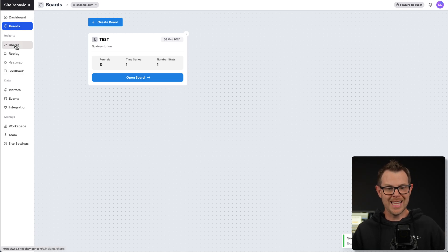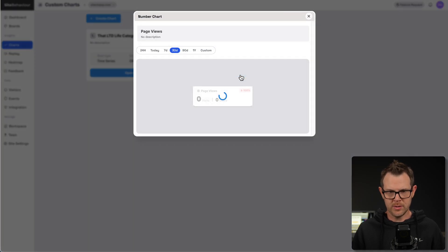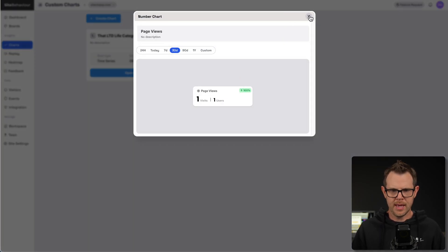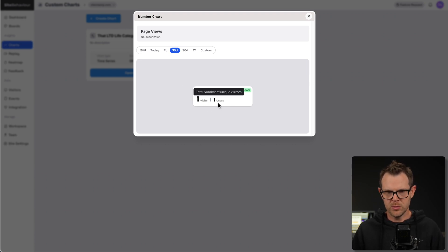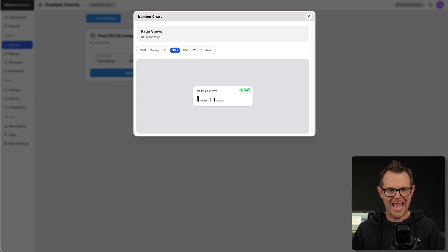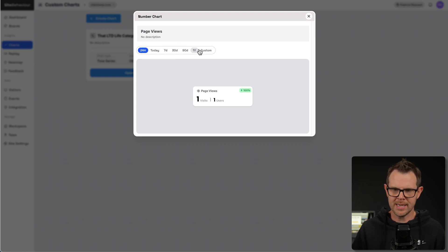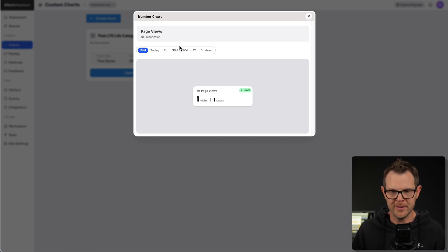The next section is charts, where you can make charts and view them directly. Here's page views for a particular page of the website. You can see how many visited, how many different users there were, and how that has changed over the last time period. I'm filtering here by 30 days — I could do 24 hours, but I haven't had the code on my site that long.